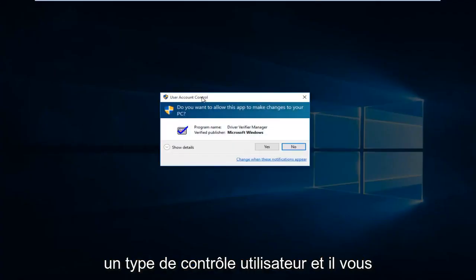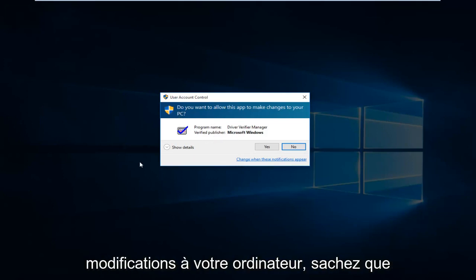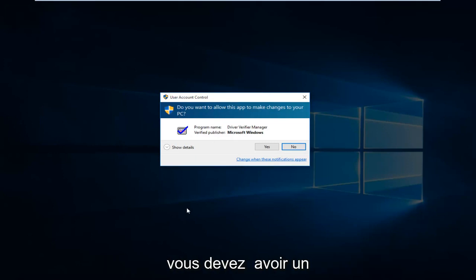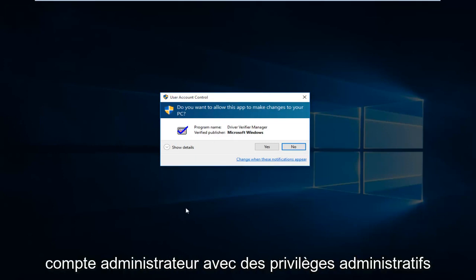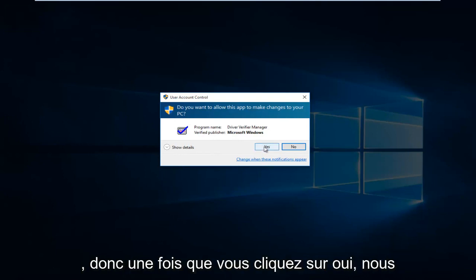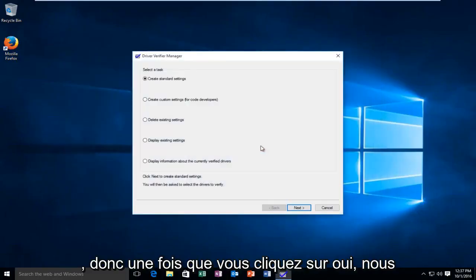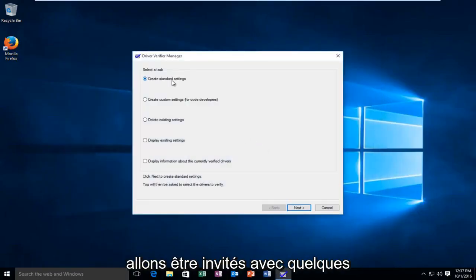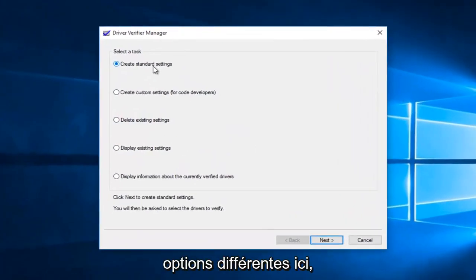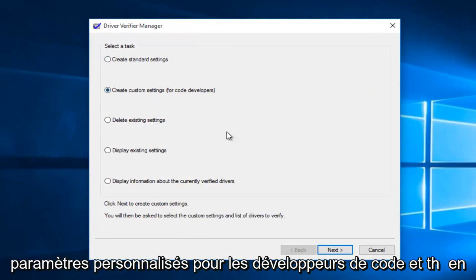You're going to get a user account control pop-up, and it will ask you if you want to allow it to make changes to your computer. Please know you do have to have an administrative account with administrative privileges in order to run the driver verifier manager. So once you click on yes, we're going to be prompted by a few different options here. You want to select create custom settings for code developers and then left click on next.